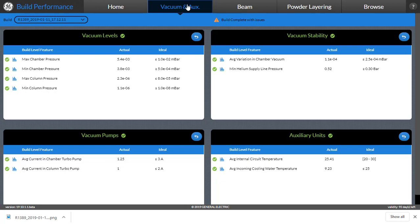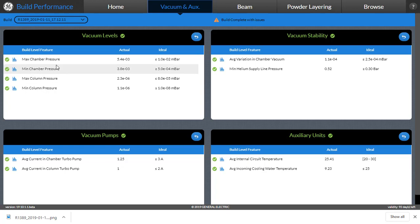Again, in each of these you have different features with expected values versus actual values and a provision for viewing the graphs as well as the help indicators.